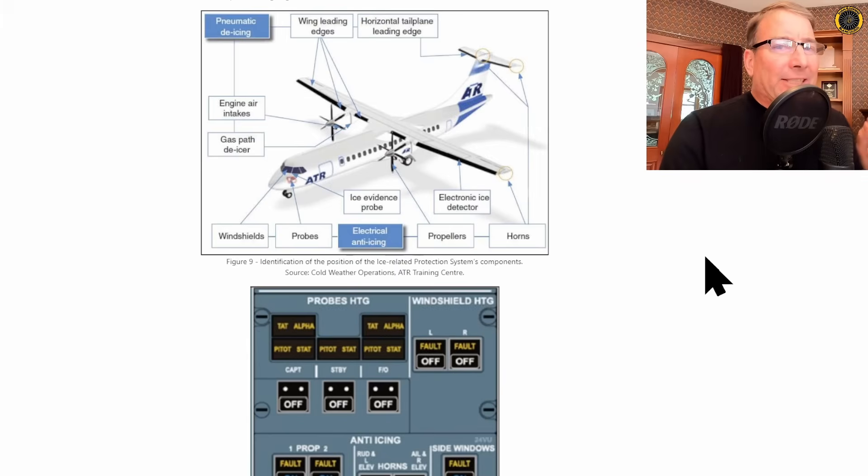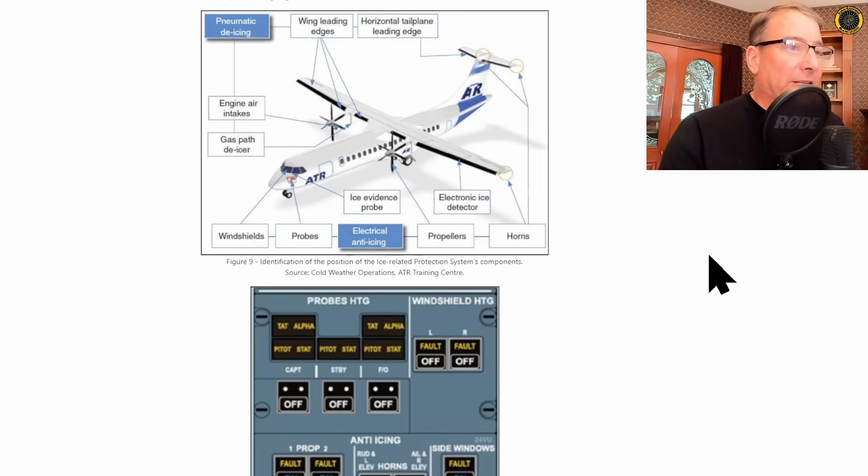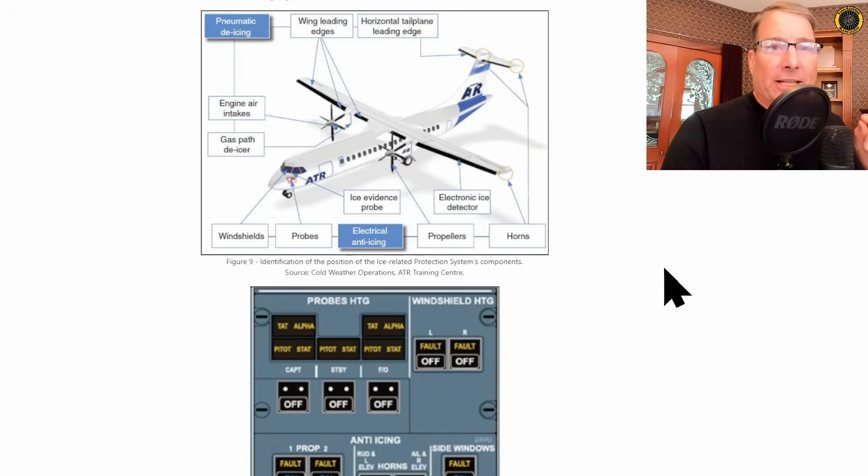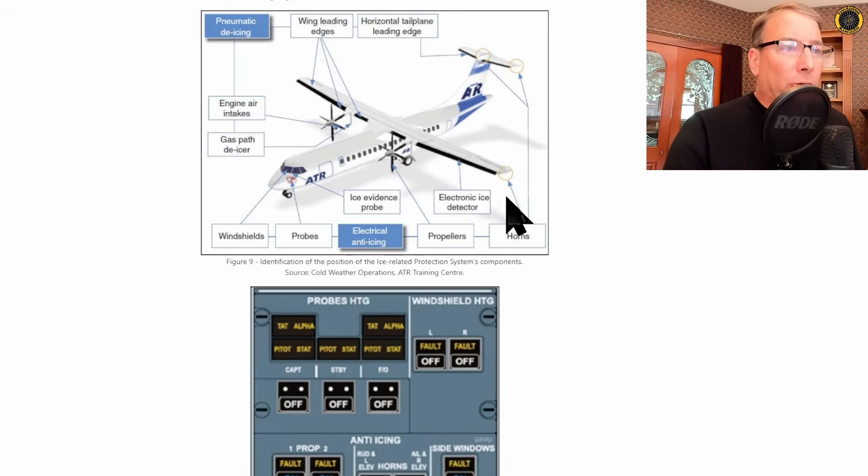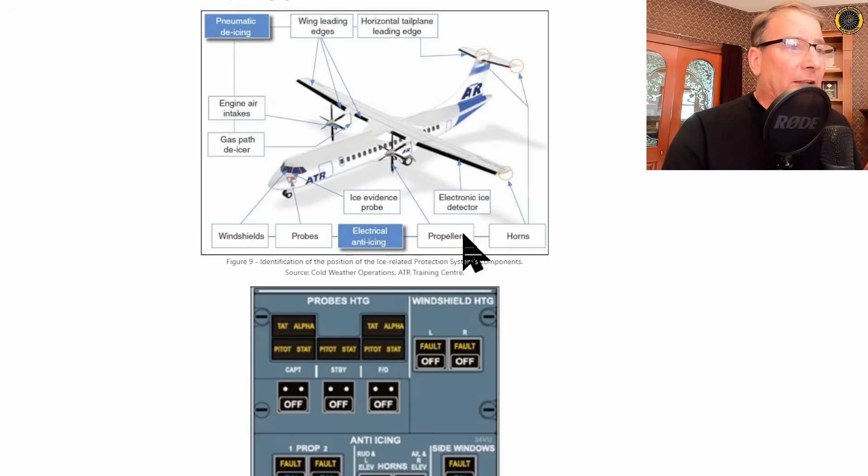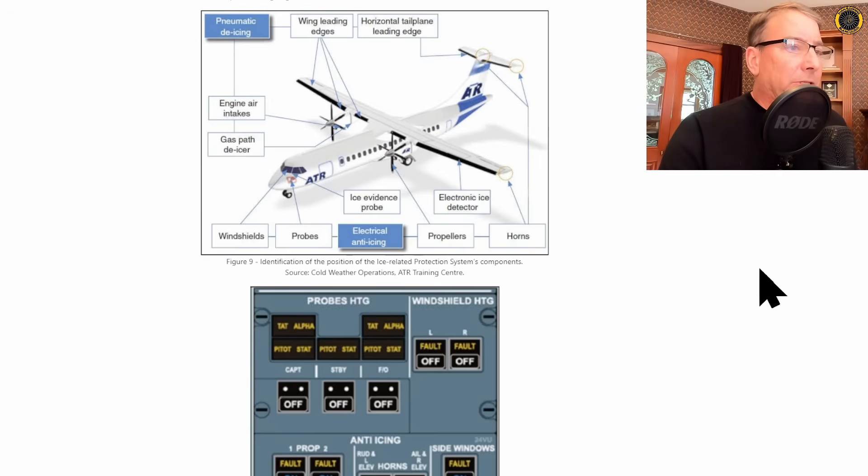Besides de-icing equipment, you have anti-icing equipment, which is to be turned on before you enter icing conditions, and that's done electrically. And electrically, you can heat the propellers, the control horns of the ailerons in the elevator, the probes, as well as the windshields.